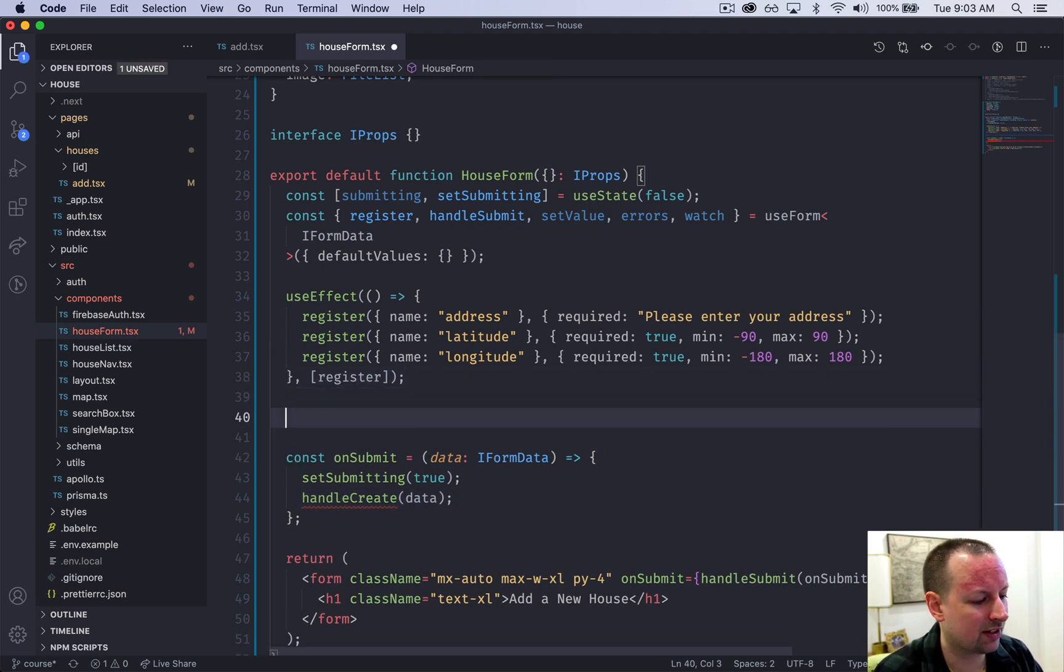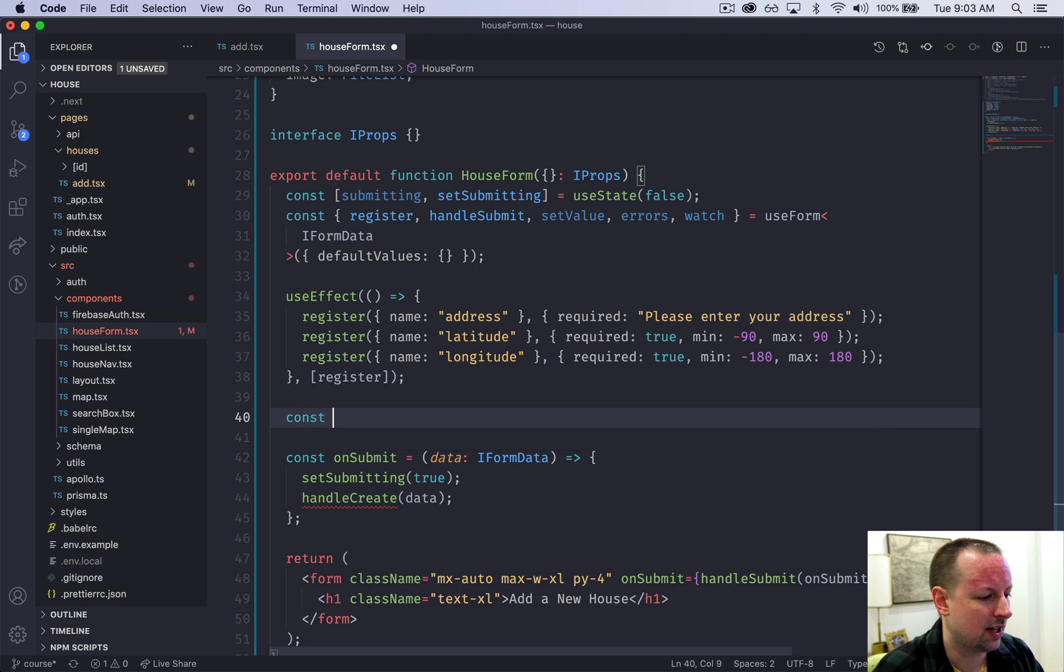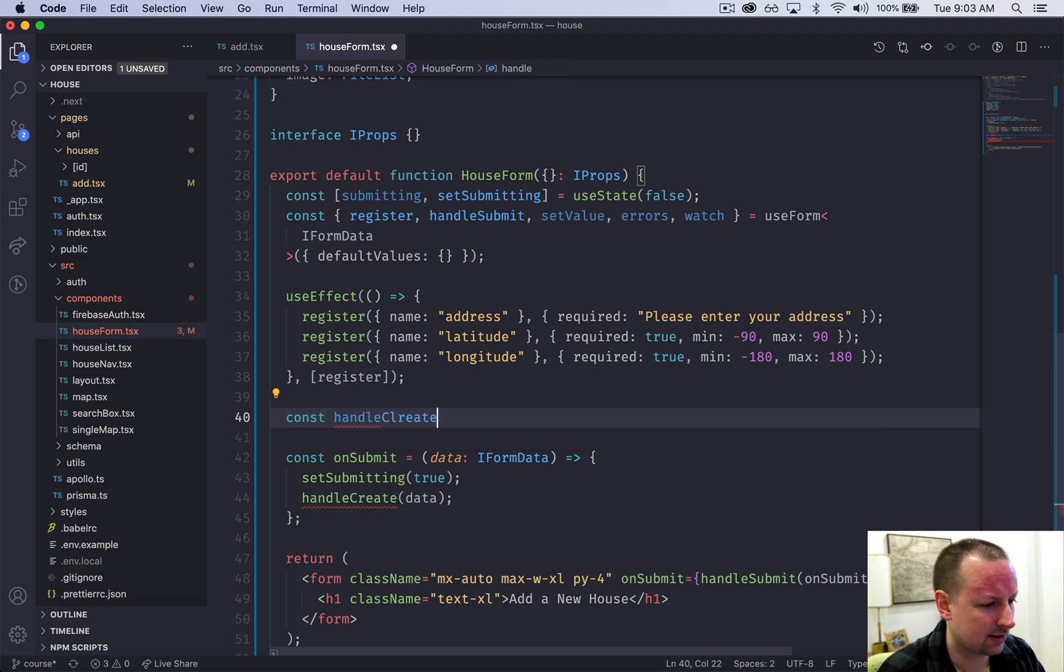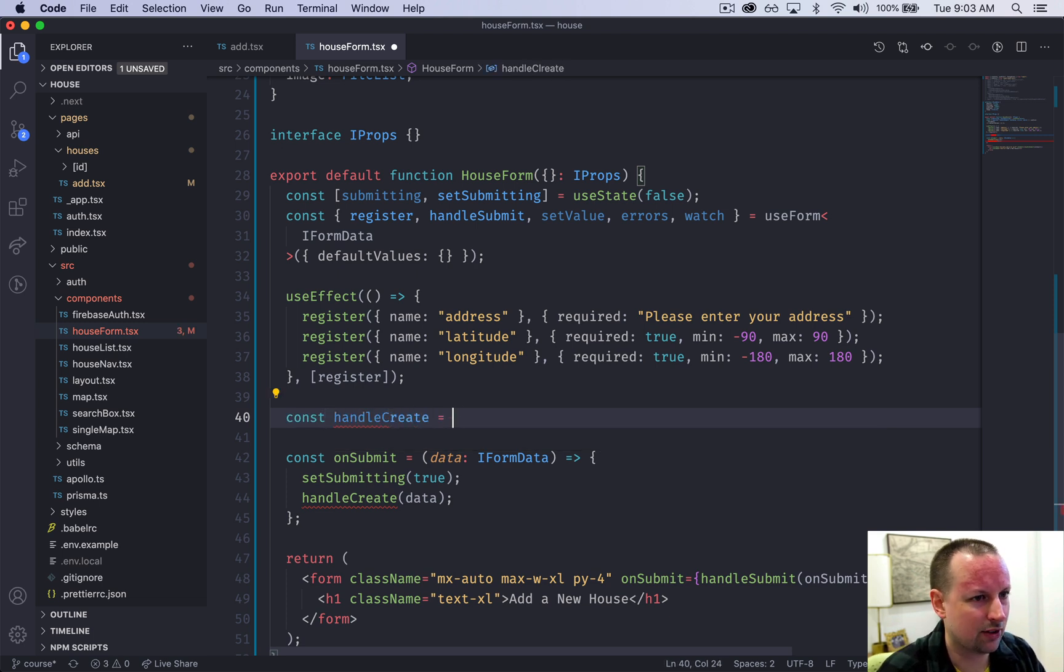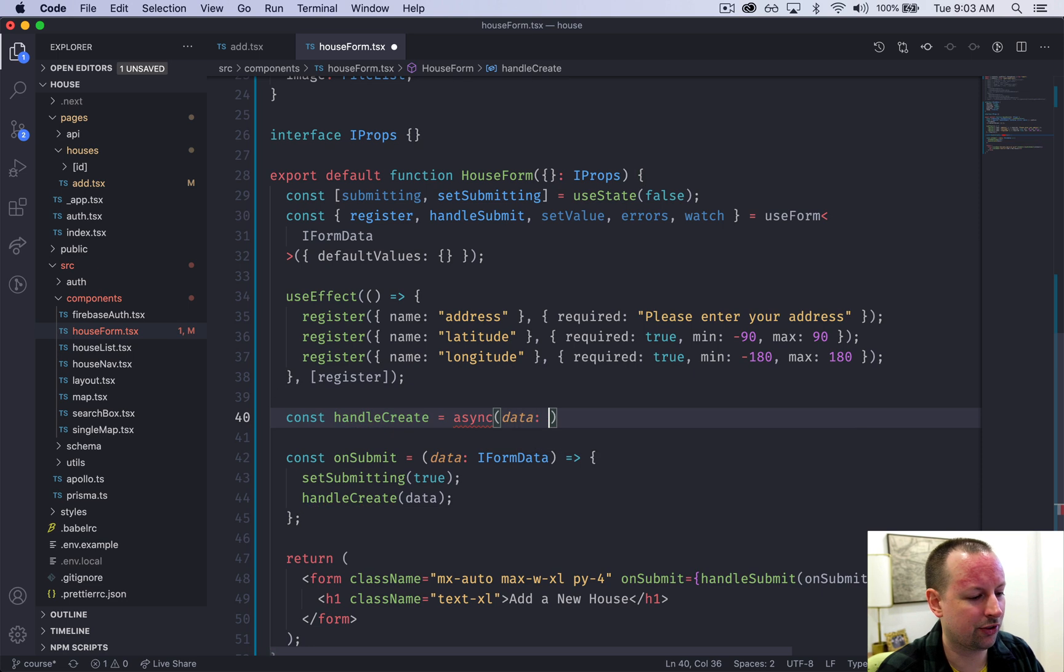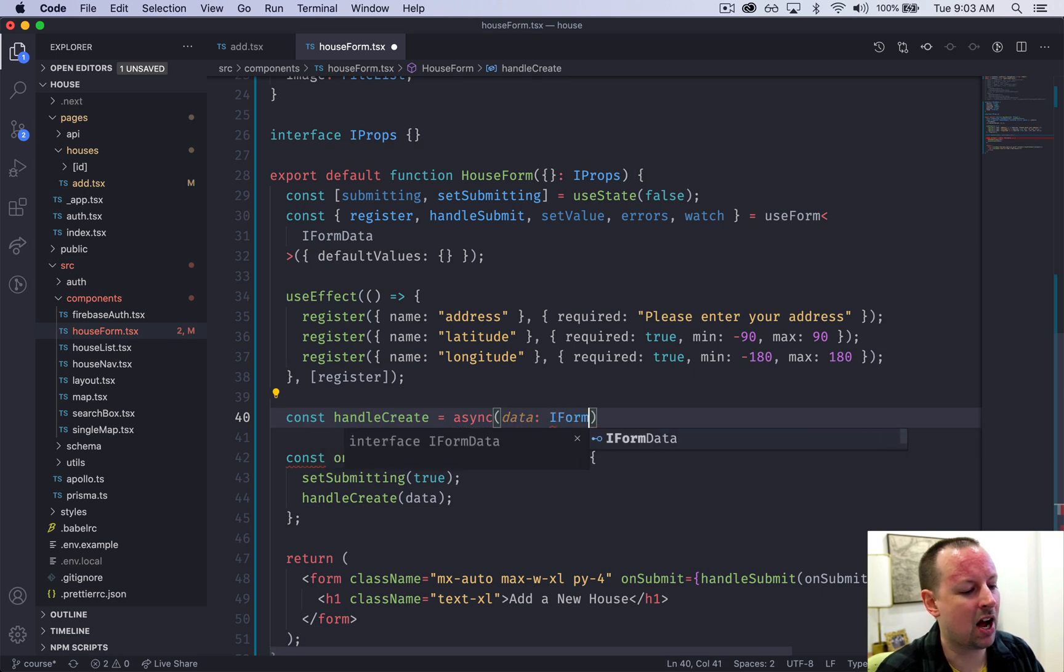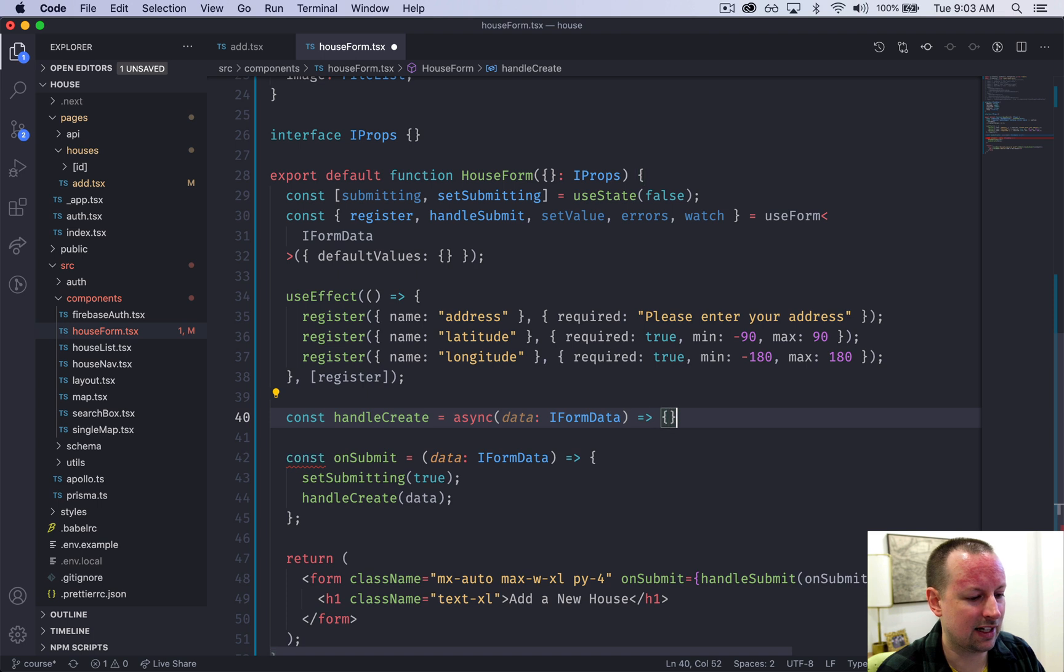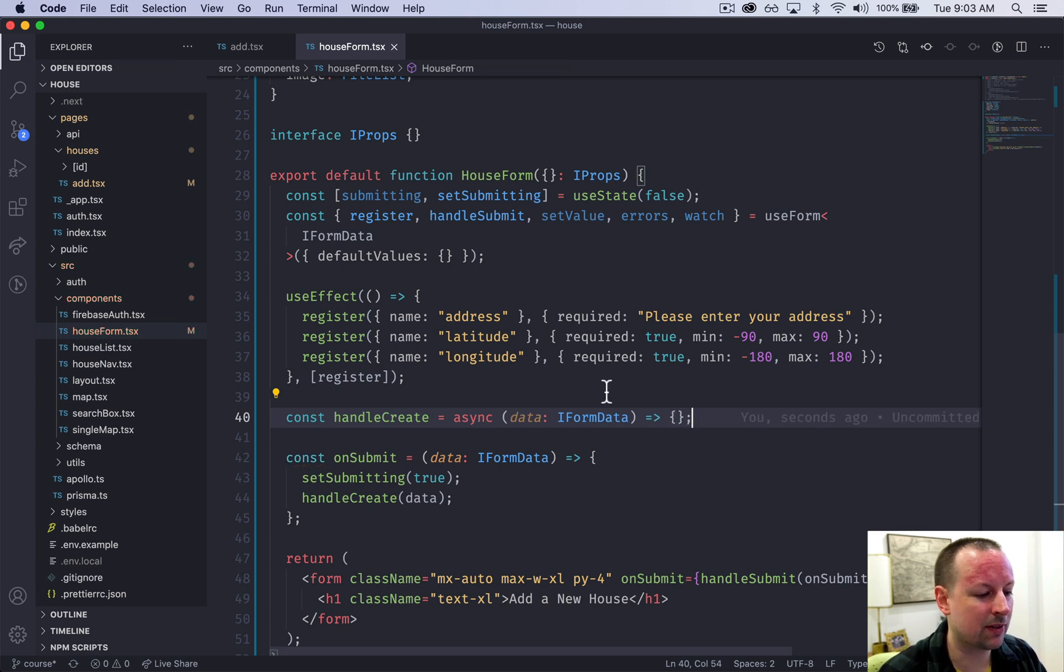Let's create this handleCreate function - handleCreate, it is going to be an async function that receives the same IFormData and then it does something with it. So we're going to have to implement this later on.